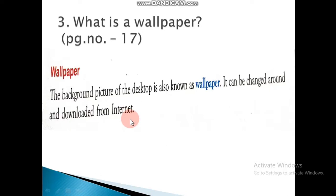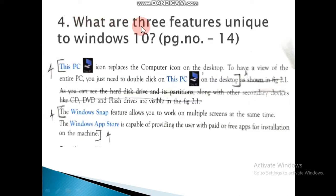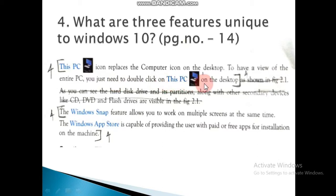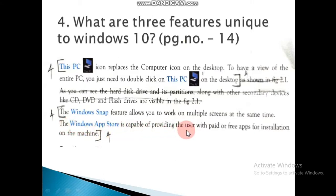Fourth question: What are the three features unique to Windows 10? This is page number 14. Take your book to page number 14. First point: This PC icon replaces the Computer icon on the desktop; to view the entire PC, just double-click on This PC on the desktop. Second point: The Windows Snap feature allows you to work on multiple screens at the same time. Third point: The Windows App Store is capable of providing the user with paid or free apps for installation on the machine.